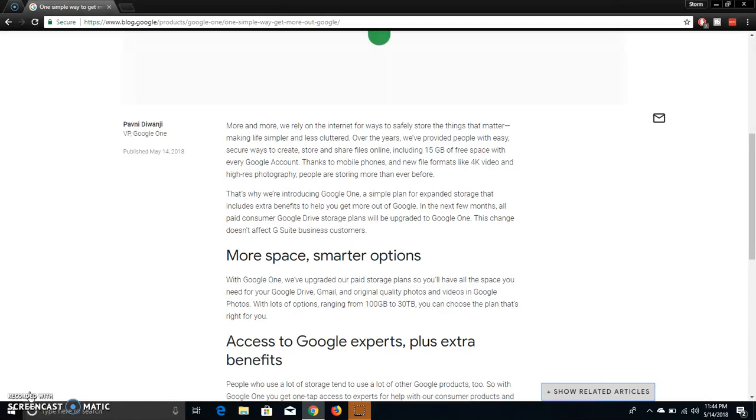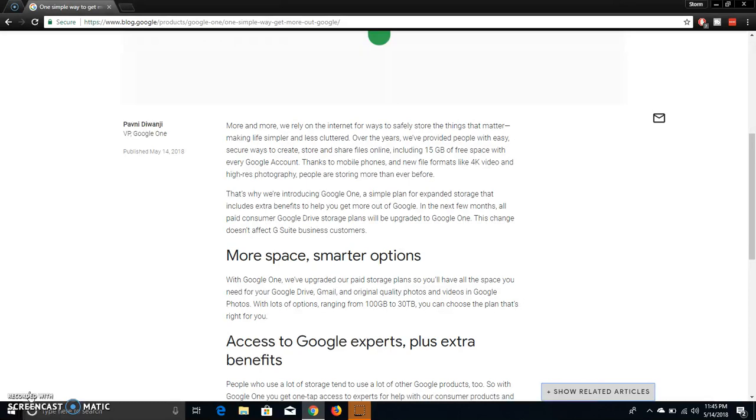So, as you guys saw that in the first two paragraphs, Google Drive is getting replaced by Google One. That's what it's going to be called now. And they're going to be updating, they're going to be upgrading the storage sizes here.